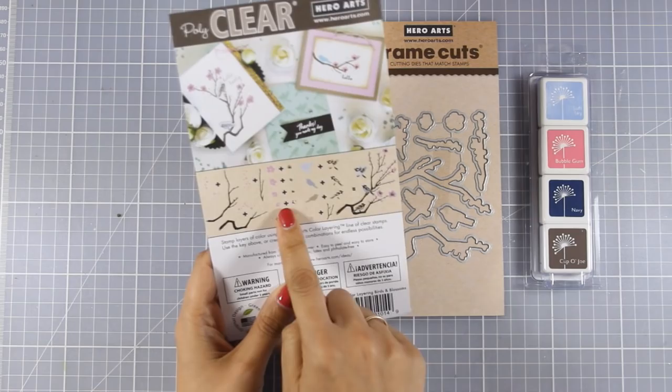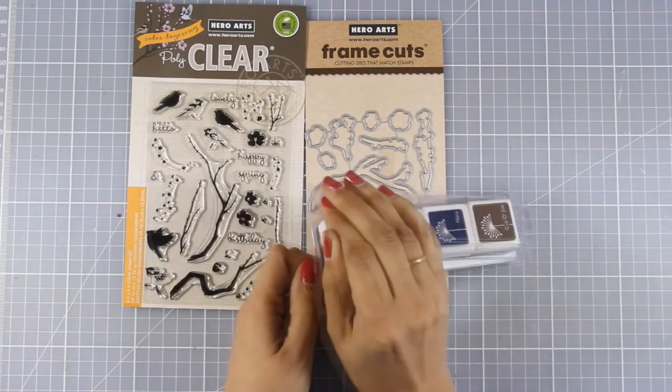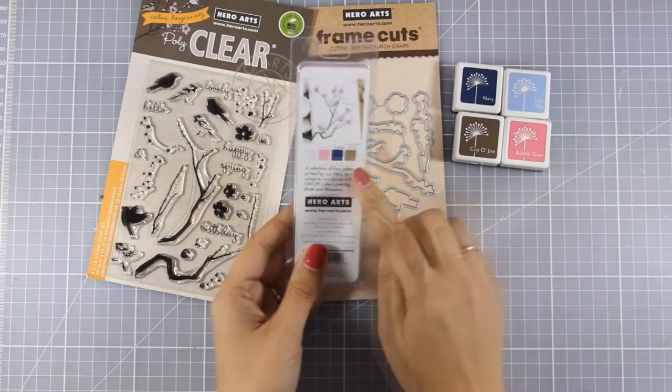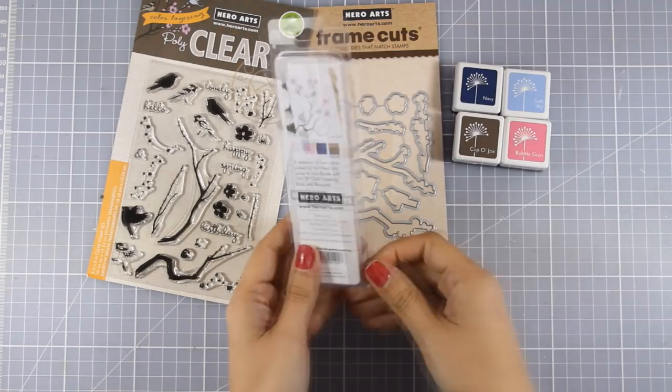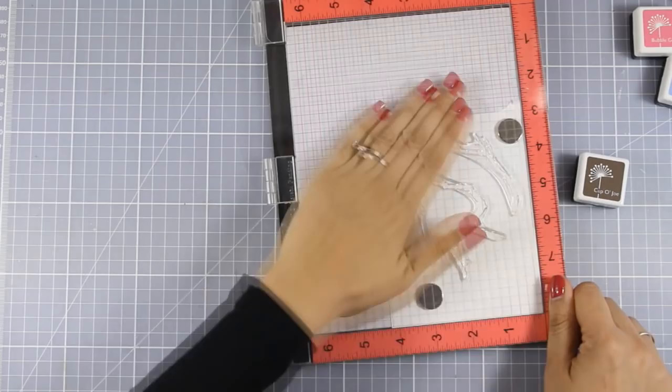Remember with these layering stamp sets you really need to hold on to the guide at the back of the packaging which gives you great information on how to layer the flowers or the birds one on top of the other. There are also matching dies available and you can get them separately or in a bundle along with four ink cubes. As always you will find a full list of all the supplies that I'm using today down below in the description area.